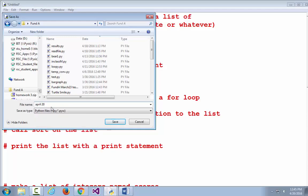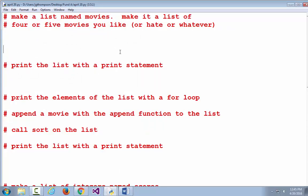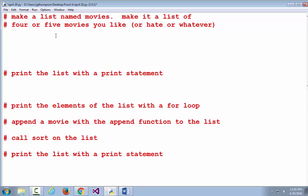I'm going to call it April 20, dot py. Now, make a list named movies — make it a list of four or five movies you like or hate or whatever. How do we make a list? You have to declare a variable name. I give you the variable name right there: movies. We've done a few lists in here already.